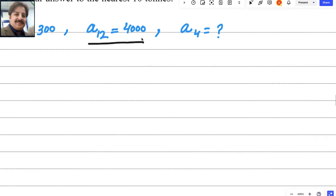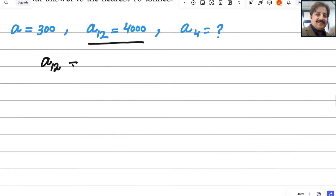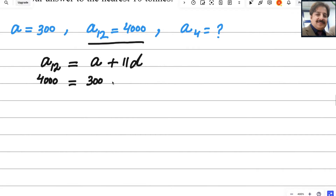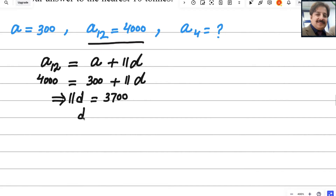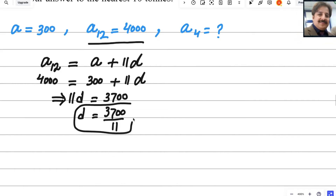Using the formula, A12 = A + 11D. Plugging in the values: 4000 = 300 + 11D. Subtracting 300 from 4000 gives 3700, so 11D = 3700, therefore D = 3700/11. This is the exact value of D.